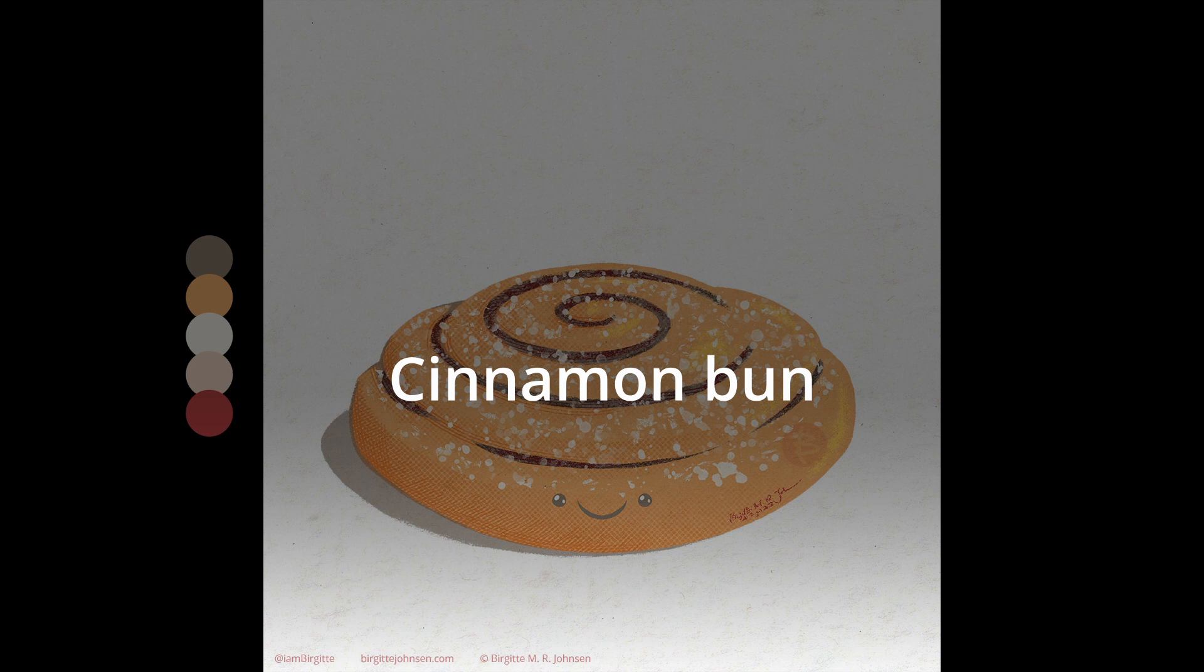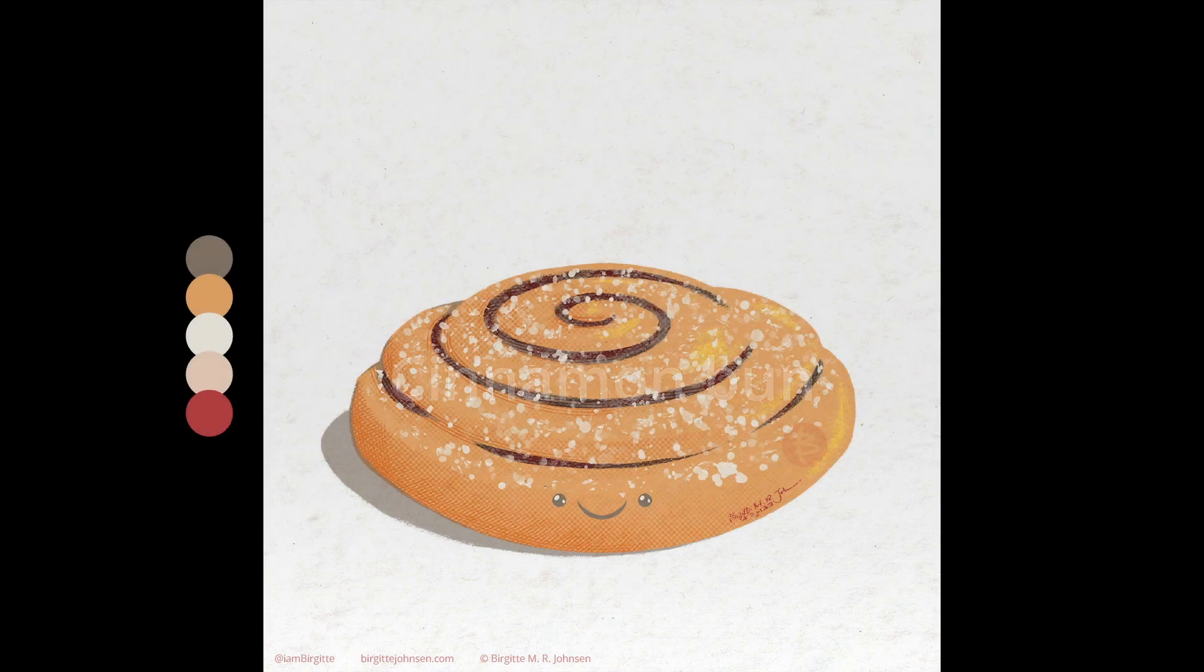Finally, we have the cinnamon bun, which is one of my all time favourite baked goods, so it definitely had to make the list.